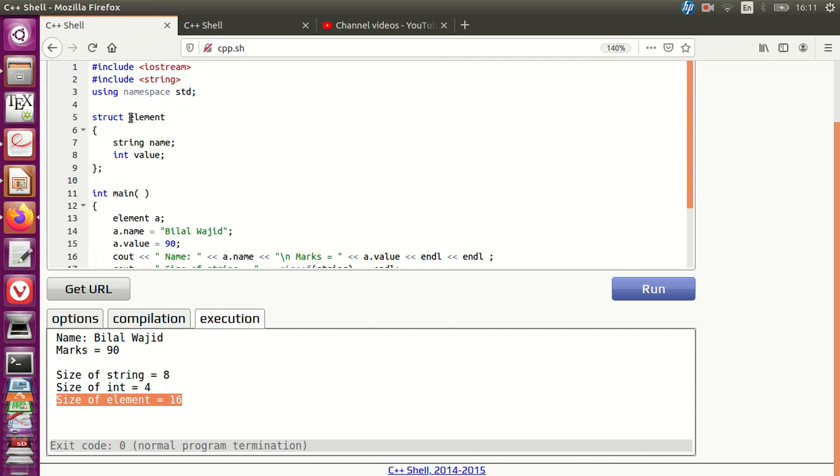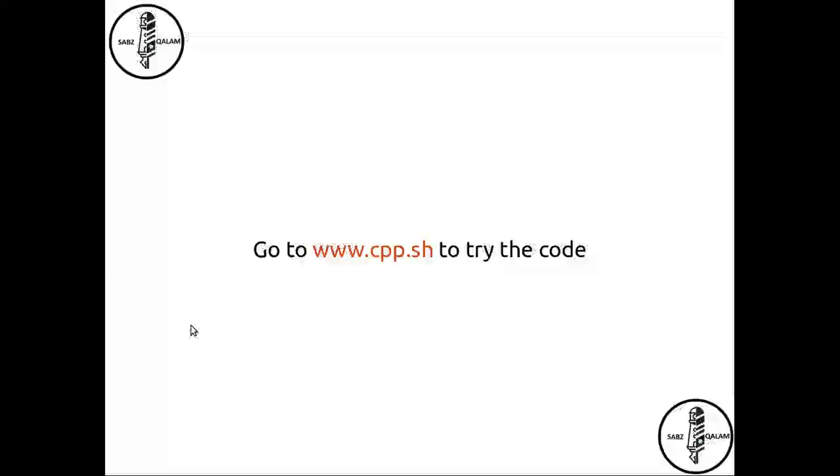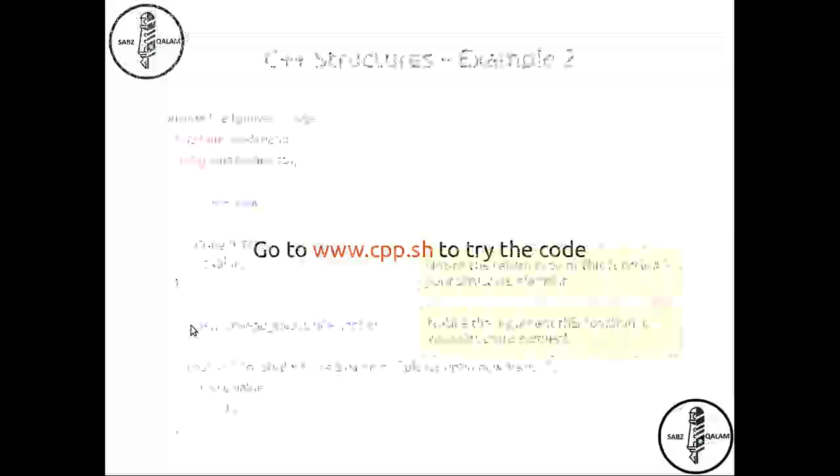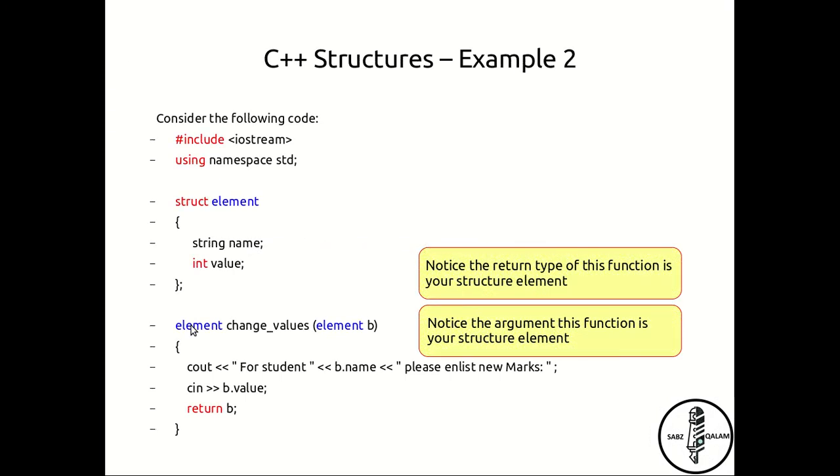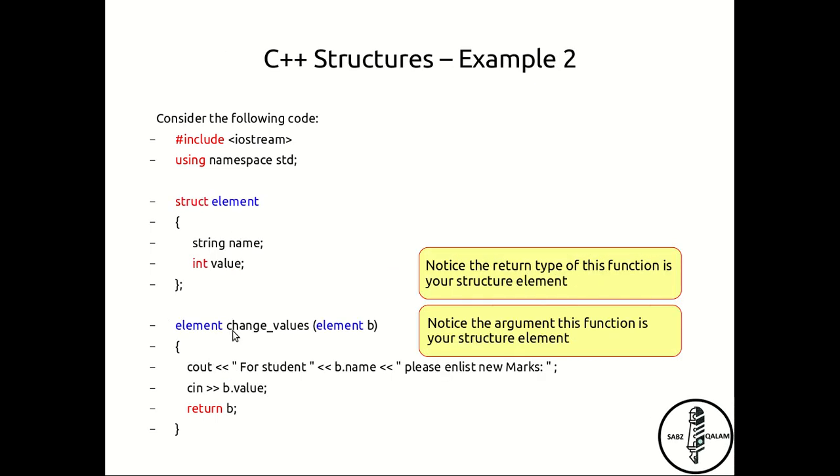Going back to our lecture slide, here is another example. In this example, I am making a function called change_value where I am calling out the argument element. So element is the return type and the element is also the argument of this function. Because this is now your own user-defined data type, you can use it in every way you use any other data type, and that makes it very powerful. So here there's an element B which is passed on to this function, and I'm not changing the name, I'm only changing the associated marks for it.